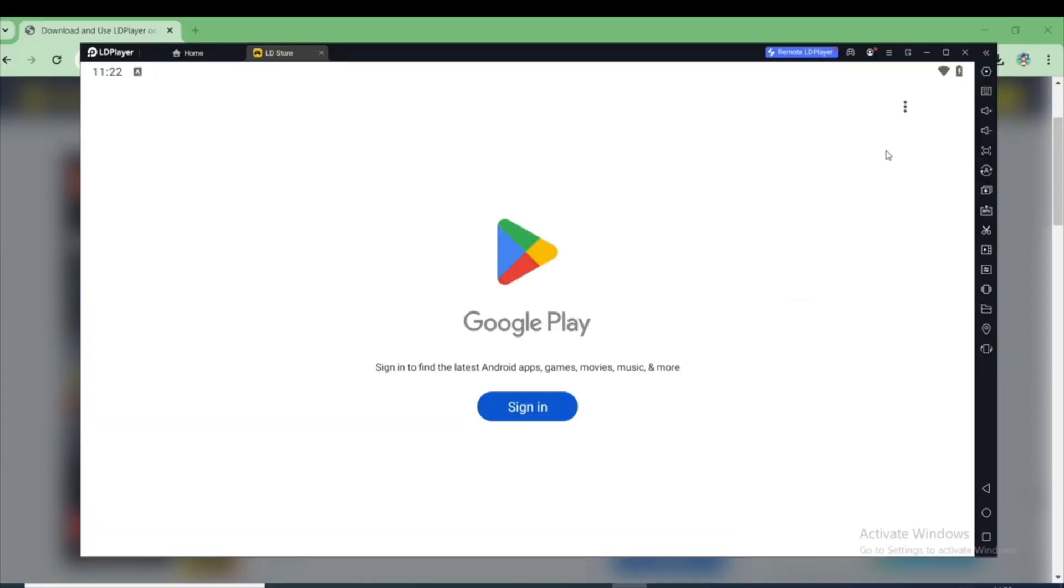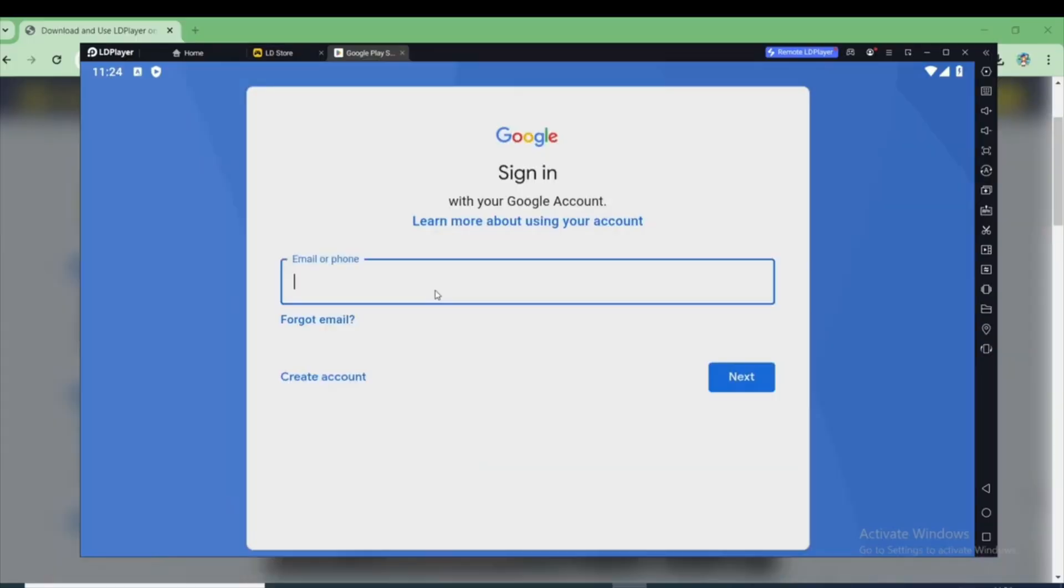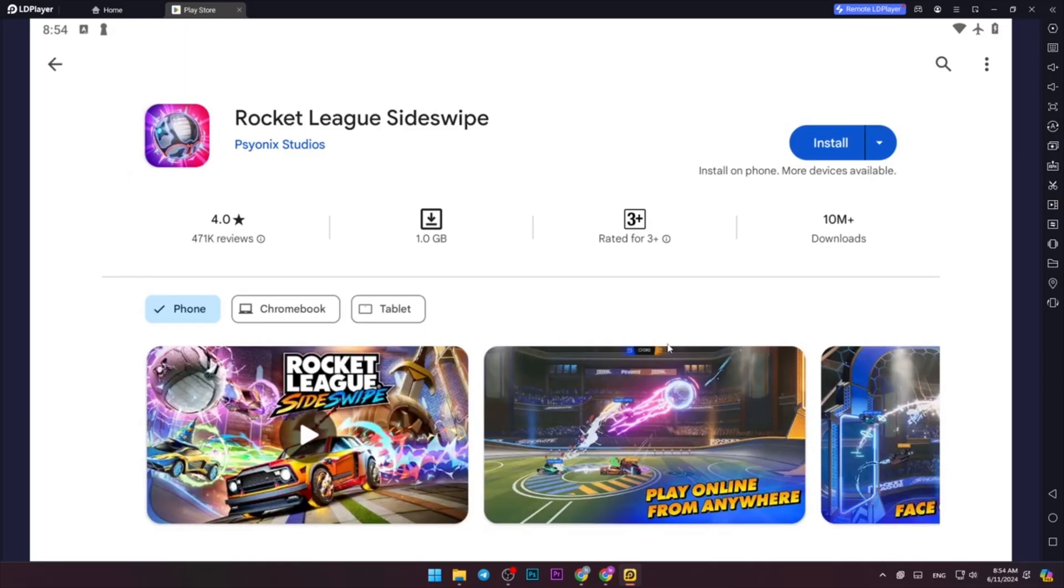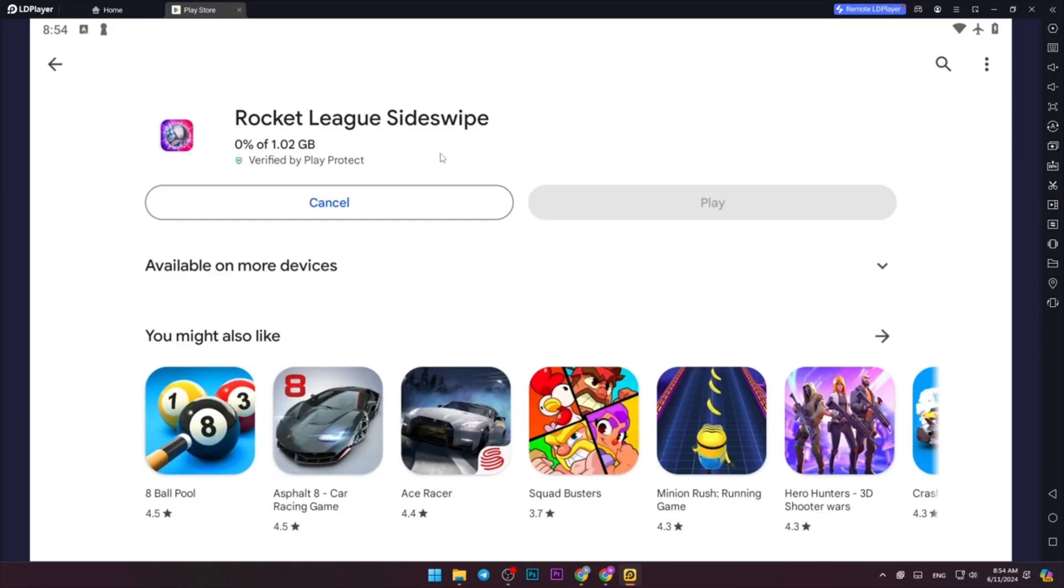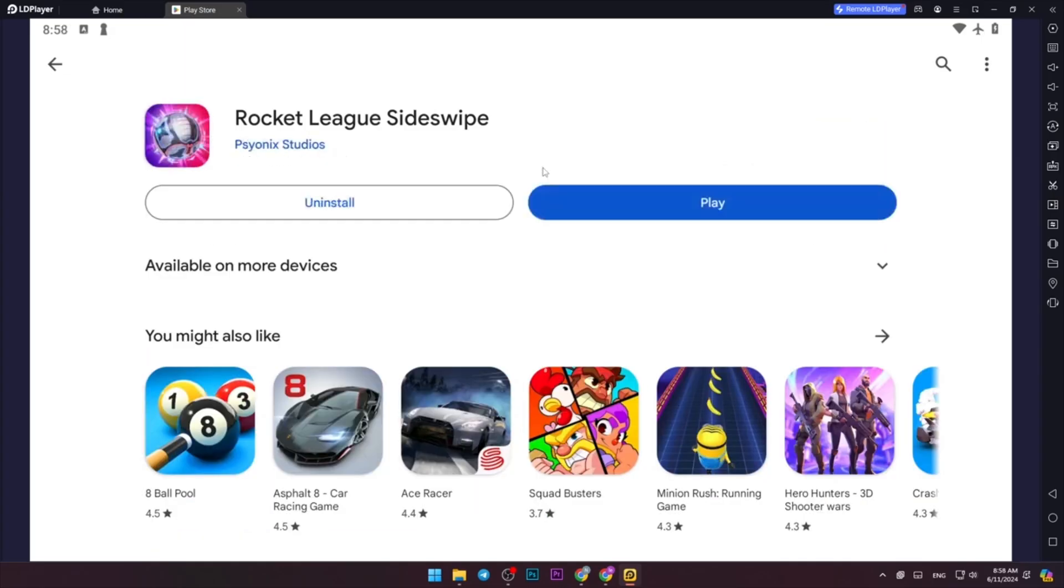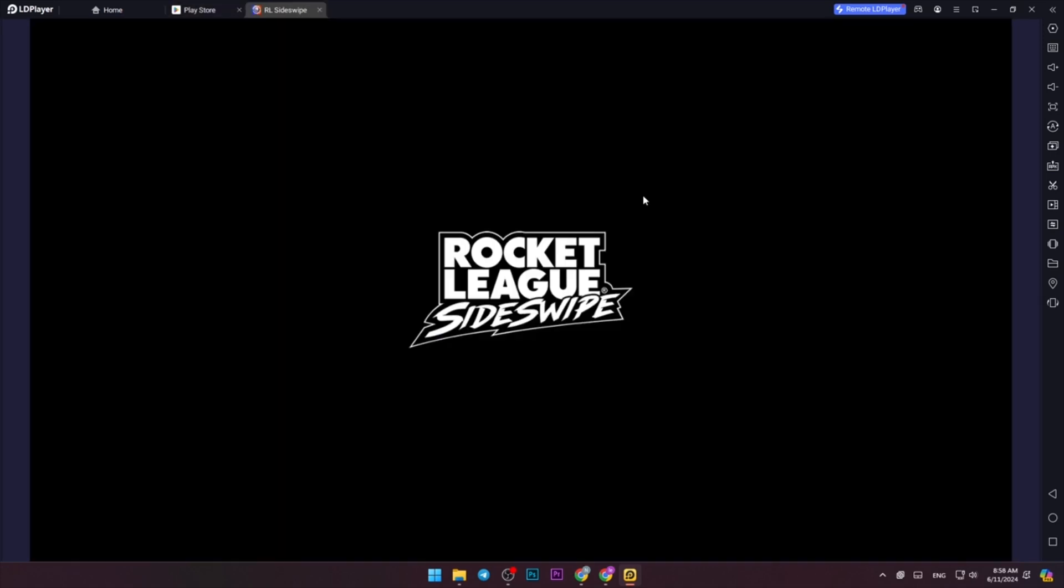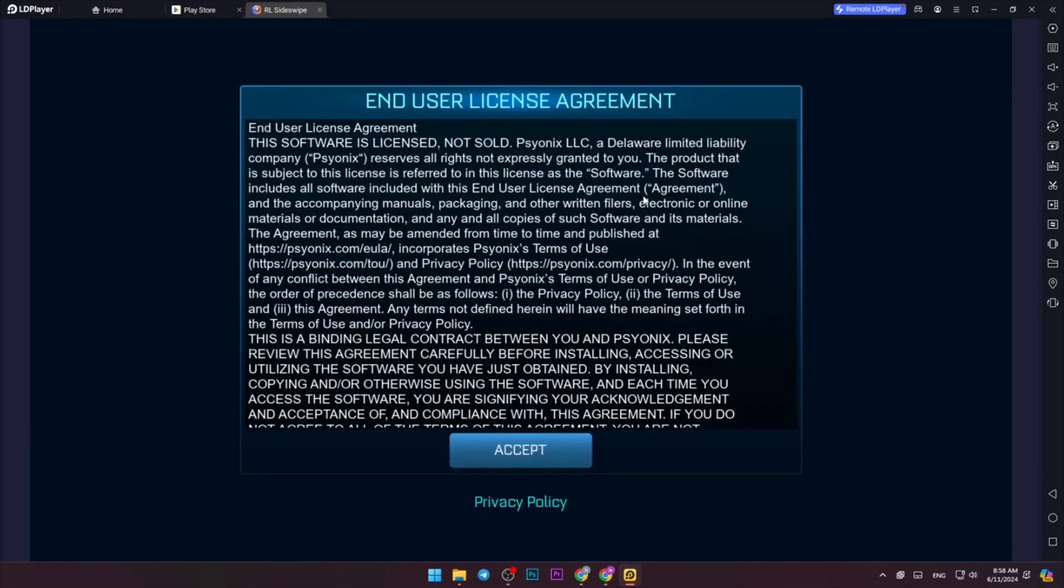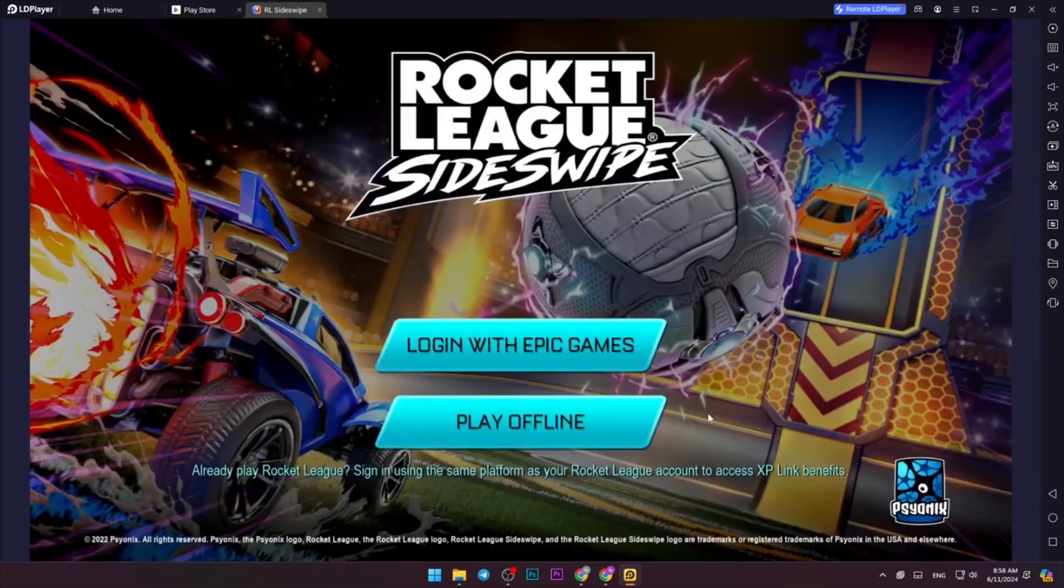Now first you need to log in to Google Play Store here. Once you log in, then once again click on Install. Now click on Play, and as you can see, Rocket League Sideswipe is successfully running on my PC.